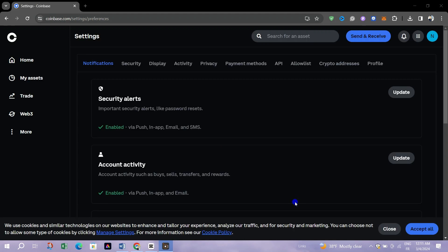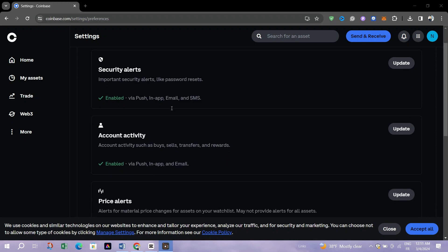Within the Settings menu, find the Notifications options. This section allows you to manage your notification preferences for the app.